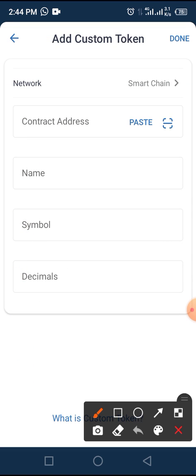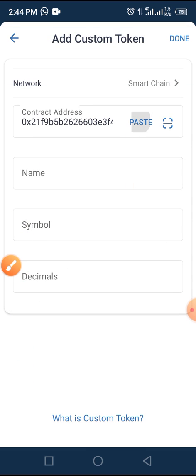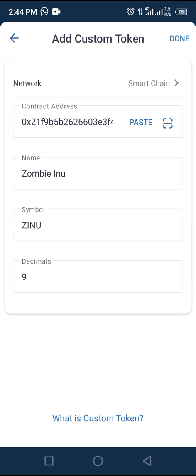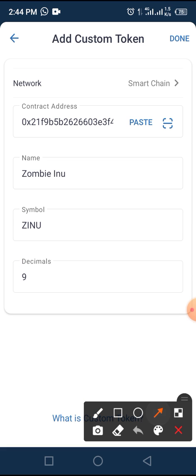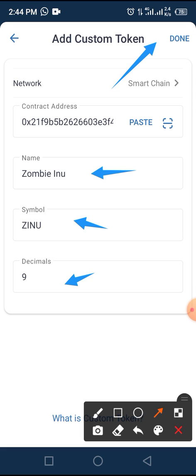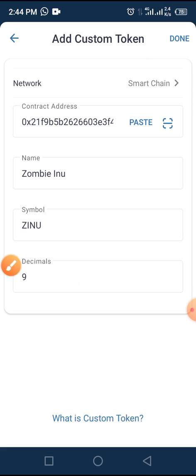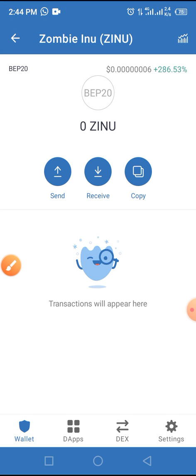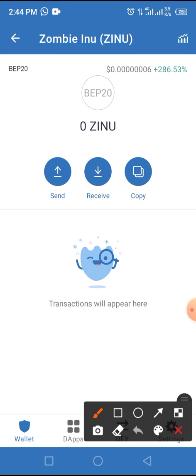Tap on the paste button. Once you tap paste, all the other parameters pop up — the name shows as Zombie Inu and the decimal is nine. Then tap the Done button. Once you tap Done, this coin has been added to your Trust Wallet and you can see the current price.